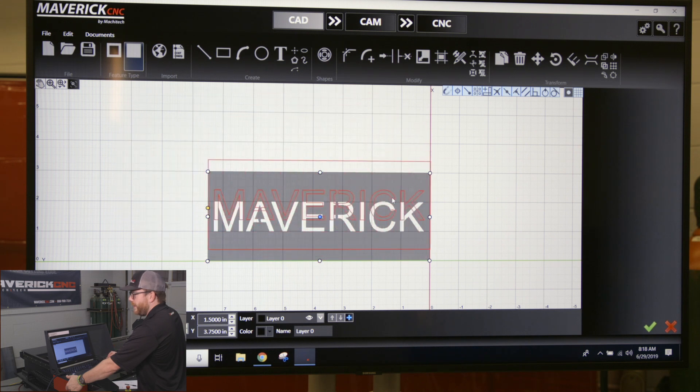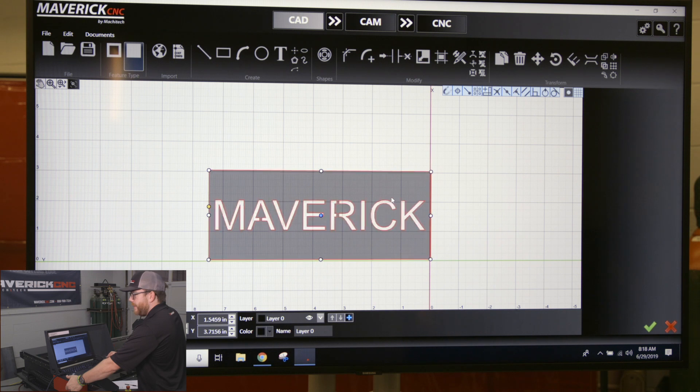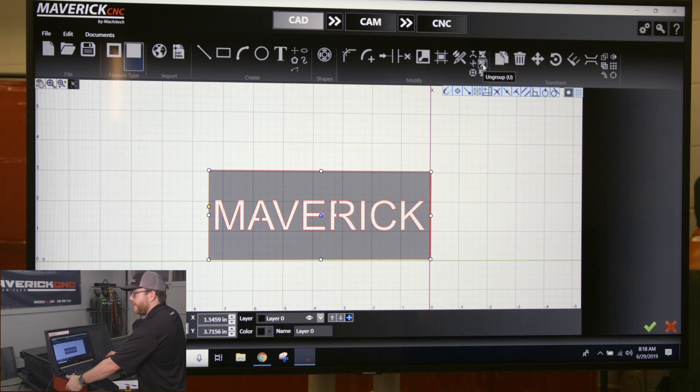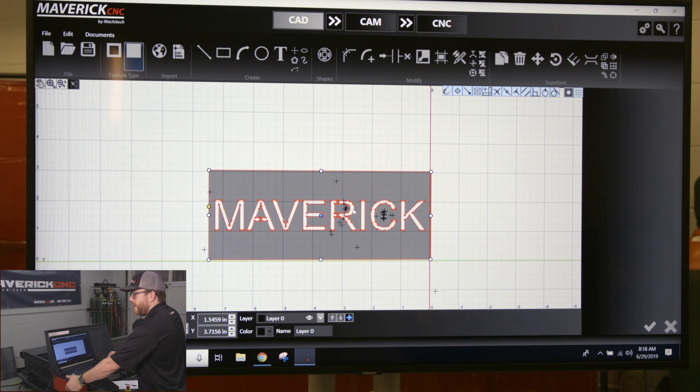If I need to come back here and work on my part again, all I would do is just select the grouped part. You go right underneath that group button and there's ungroup. I click ungroup and you can see when I highlight the part it's all broken up and I can modify it.